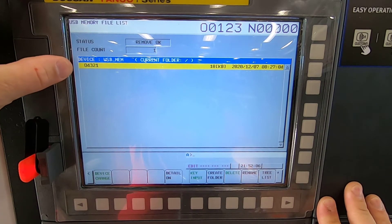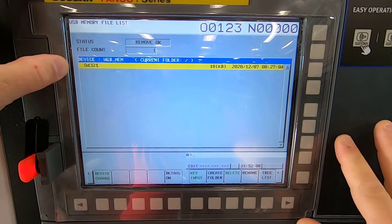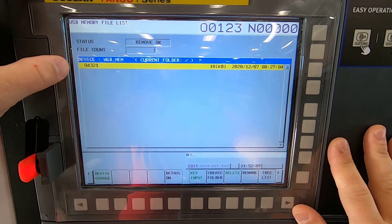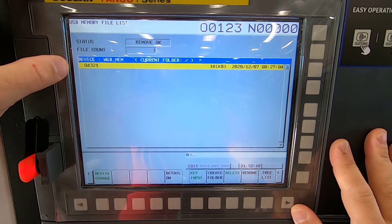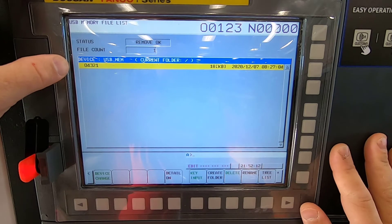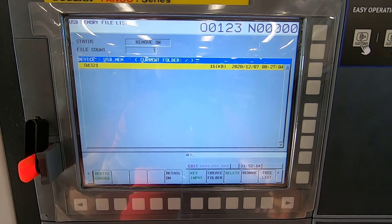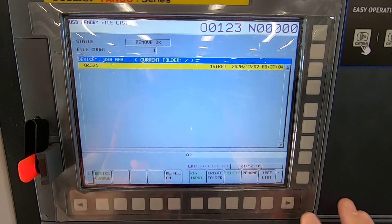Now, the program name cannot have three numbers, it cannot have five numbers — it has to be exactly four digits. It also has to be a file, not a .txt file. This is what it should look like when you pull it up.